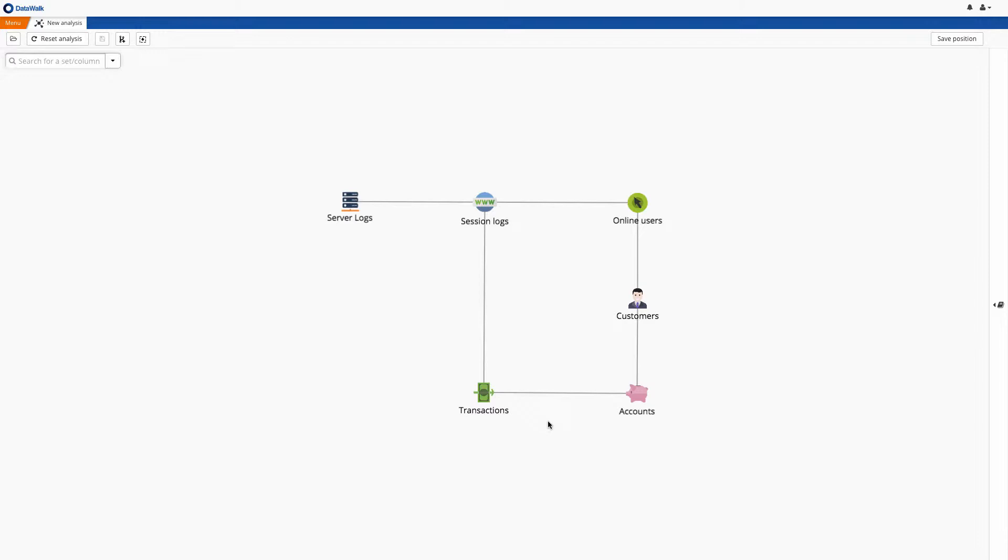In this case, we're using fictitious banking data, where each icon represents a data set that was generated from one or more data sources within the bank. This is a small data set of about 70 million records, though the system can easily scale to many billions of records.